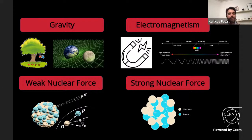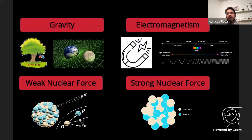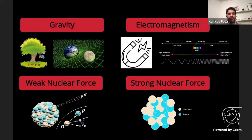Electromagnetism enables chemical bonds and reactions that sustain life, and ensures I don't fall through my chair. Less familiar are the nuclear forces. The weak nuclear force enables nuclear reactions — nuclear fusion and fission — giving us most of our energy through the sun. The strong nuclear force ensures atomic nuclei remain intact; it overcomes electromagnetic repulsion between protons, allowing them to stick together and all matter to exist.